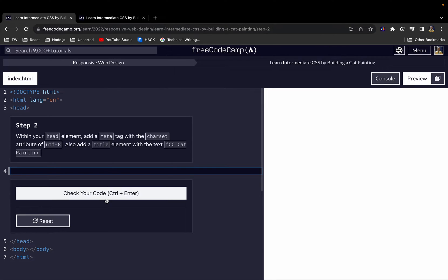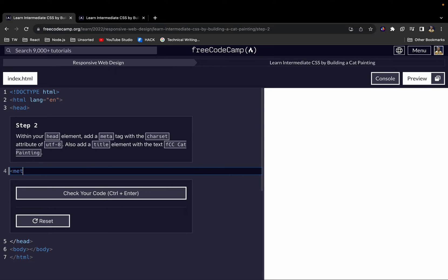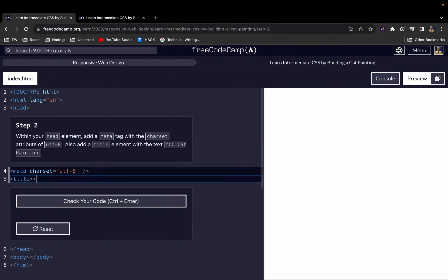Within the head element, we want to add a meta tag. This meta tag is going to have a 'charset' attribute with a value of 'UTF-8'. We also want to add a title element and give it the text 'FCC Cat Painting'.